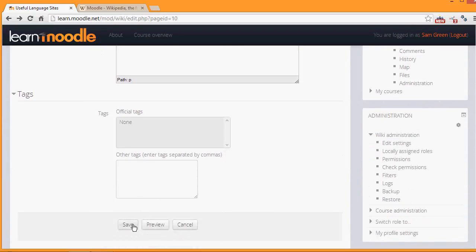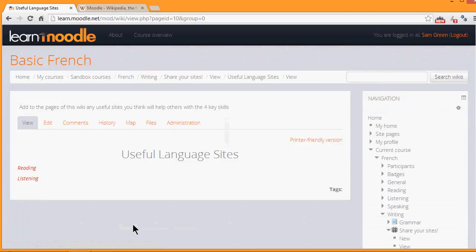Then when we scroll down and save it, we see that we have links. These aren't yet pages until we actually click onto them and create those pages in the same way that we made the first page.